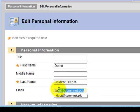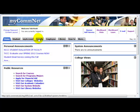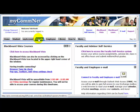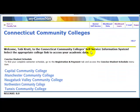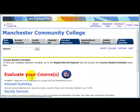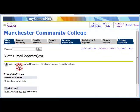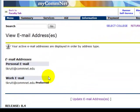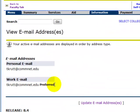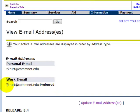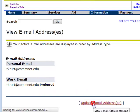To update your email in Banner: log in to My ComNet and click the Faculty tab, then click the Faculty and Advisors Self-Service link. If you have more than one college, select the college. Click Personal Information, then View Email Addresses. This will show you all email addresses in Banner and which one is listed as your preferred address. If you need to update it, click Update Email Addresses.